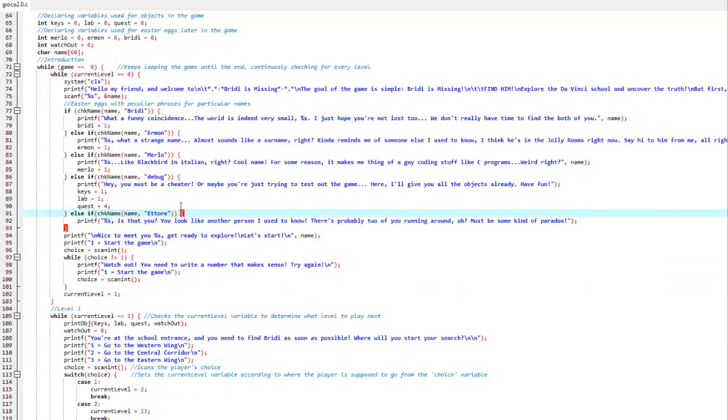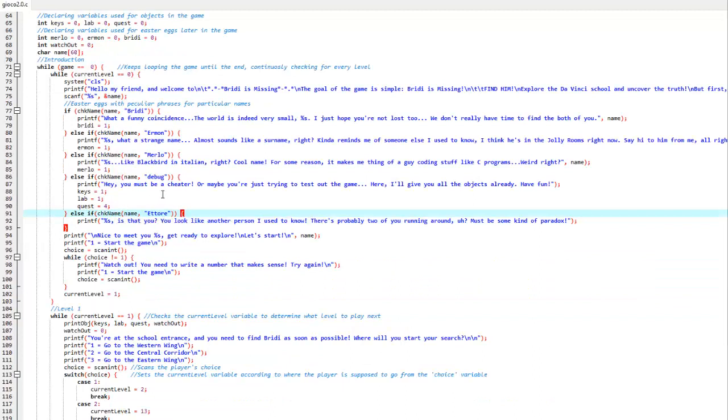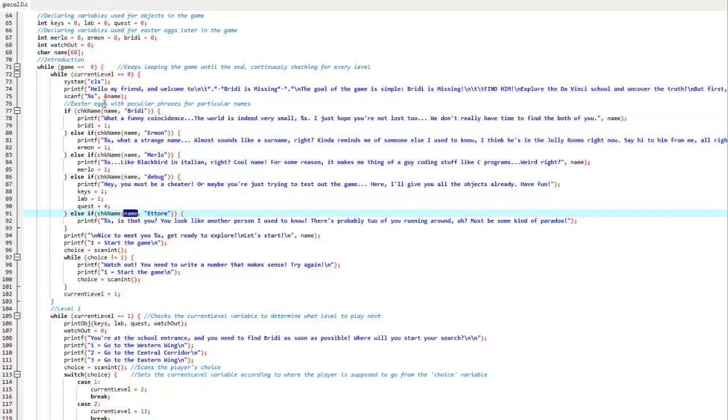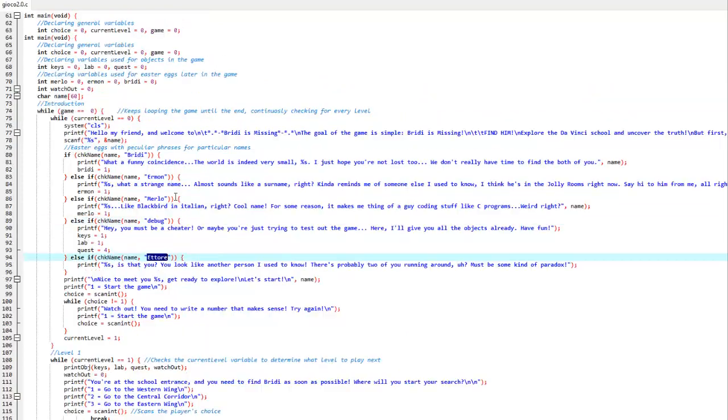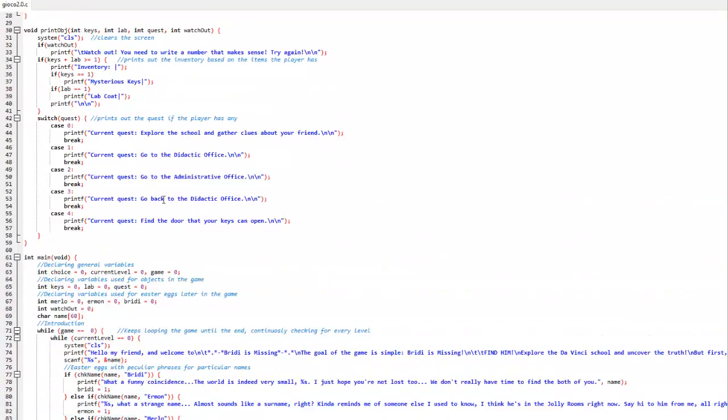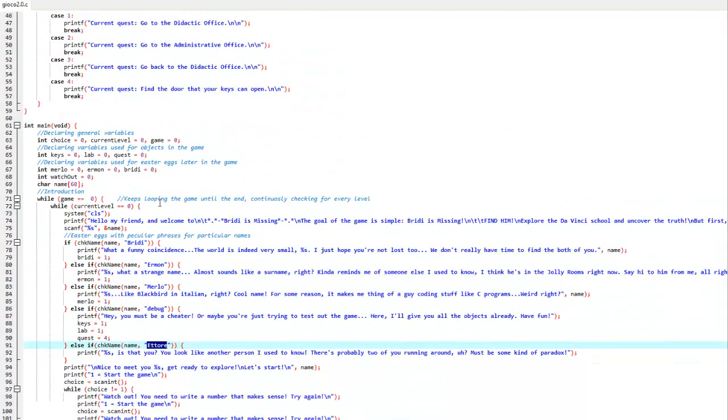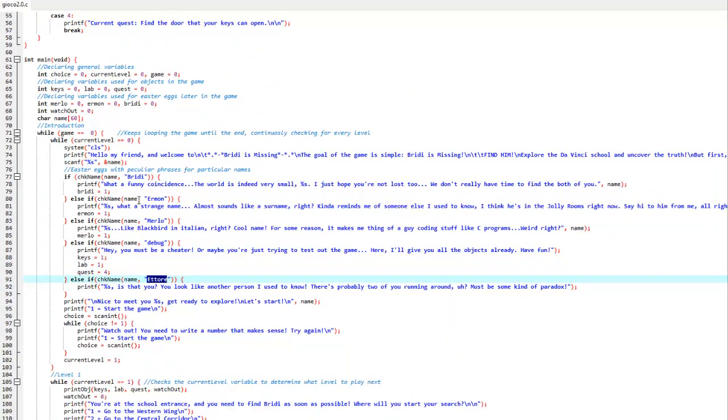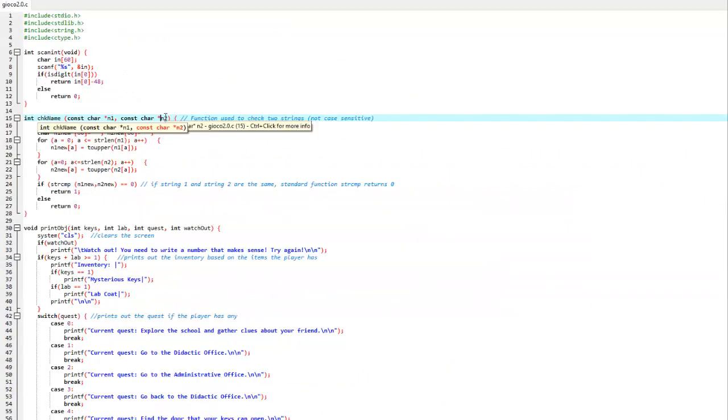Something we haven't touched on is the checkName function, a function we created to check if two strings, in this case our name, so the name the character has given himself and the name we've given them, are the same. We use this to check if the name input is a particular name, to give out a little easter egg.